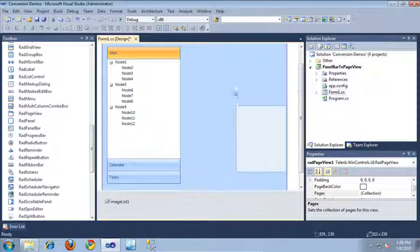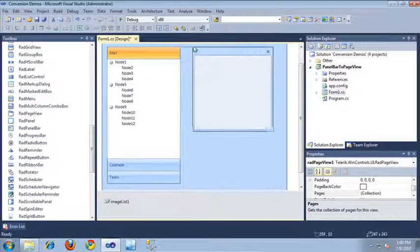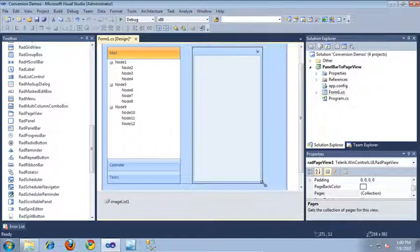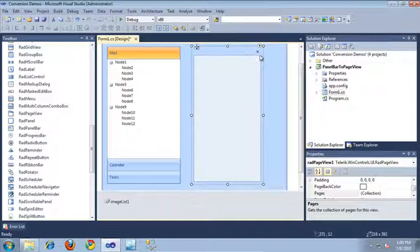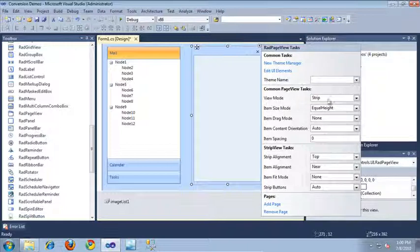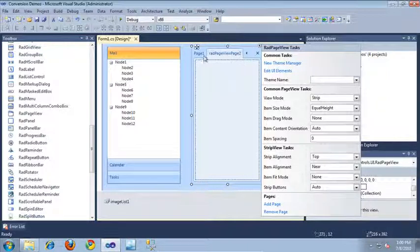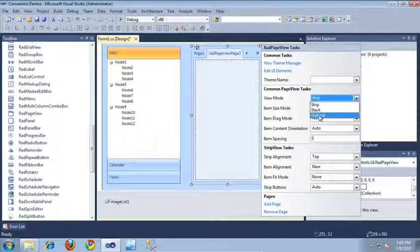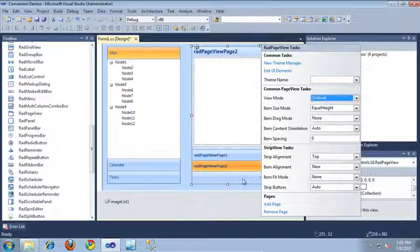I'm going to resize this so it's a little bit easier to work with and make it look similar to our panel bar. The first thing that's important to know about this control is if I click the smart tag, this control actually has three different view modes. The default view mode is strip view mode — if I add a couple pages to this control, you can see that strip view mode looks a lot like a tab strip. The second view mode is outlook view mode, which makes the control look similar to the panel bar you would see in Outlook.